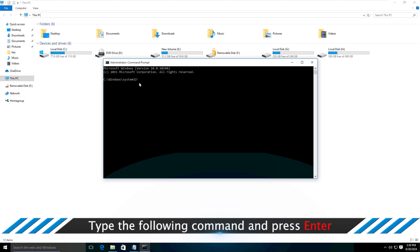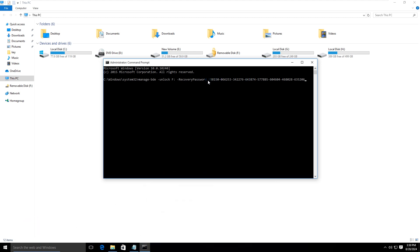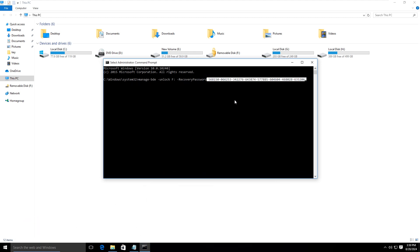You should include the command with the recovery key to unlock the BitLocker drive first. You can see the command lines in this video.